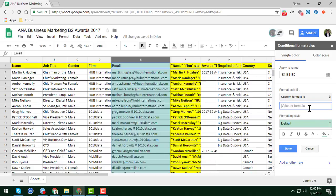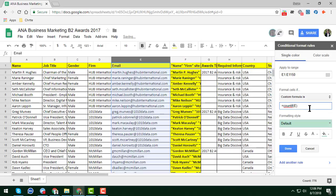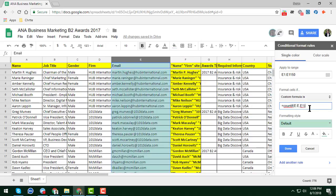Now we have to write a custom formula to identify the duplicates. The formula is: equal COUNTIF, open bracket, then write E colon E — that means the full column E — then a comma, and we start the formula from E1, so type E1, then close the bracket.